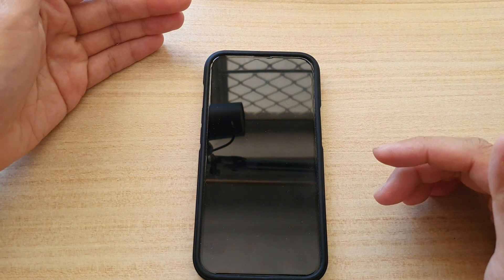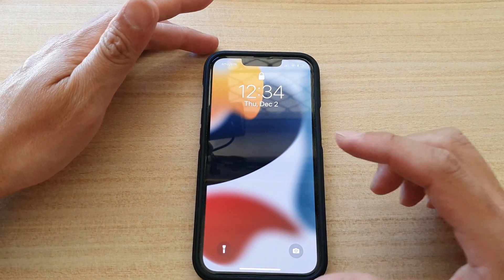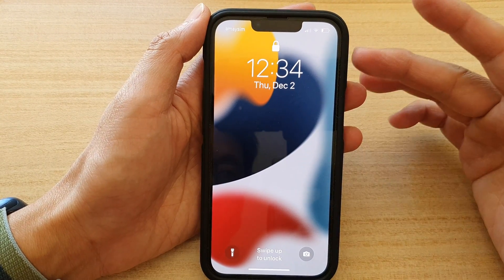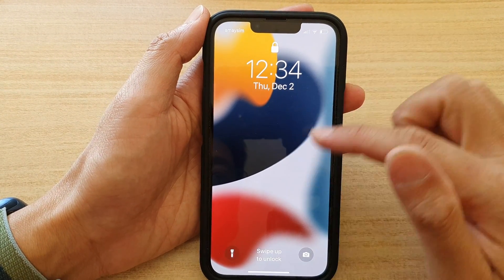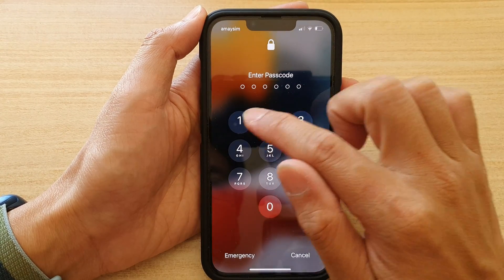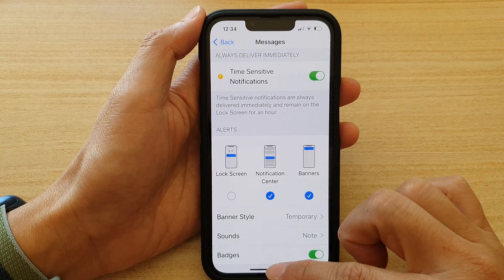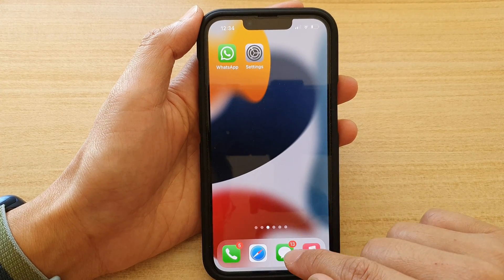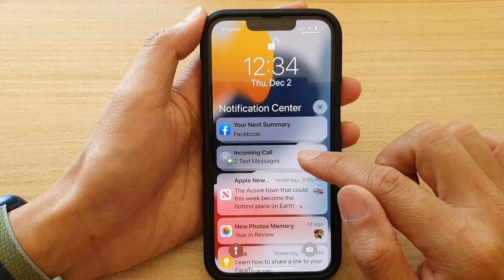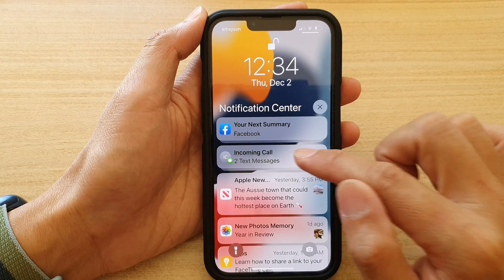And now my phone is not notifying me visually. It will simply make that ding noise to notify me that I received a notification. But on my lock screen, it doesn't actually show it. But if I go into my home screen, then I can actually see there is a new message. I can swipe down the notification center and find that there is a message.